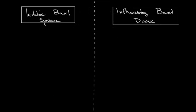So let's start on the left here with irritable bowel syndrome, or as it's more commonly referred to, IBS. But what exactly is a syndrome?